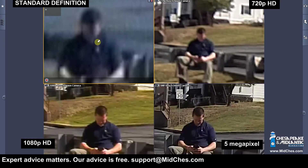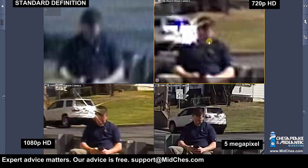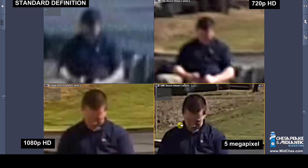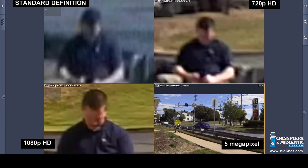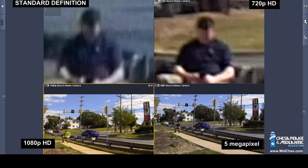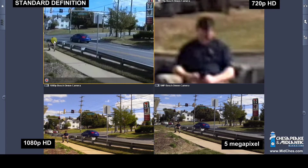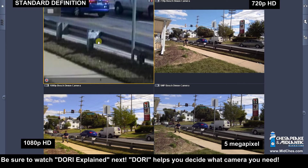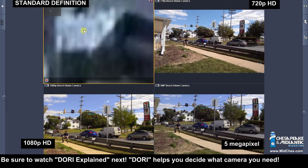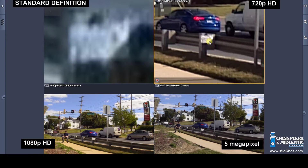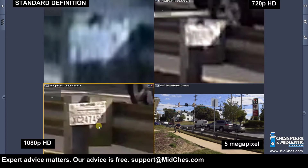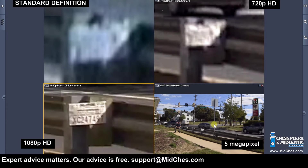Let's zoom in a little bit more and see if we see any facial characteristics. And then lastly, on our approximately 25 foot target, which is a license plate — starting with the 4SIF camera, then 720p, next in the bottom left 1080p, and 5 megapixel.